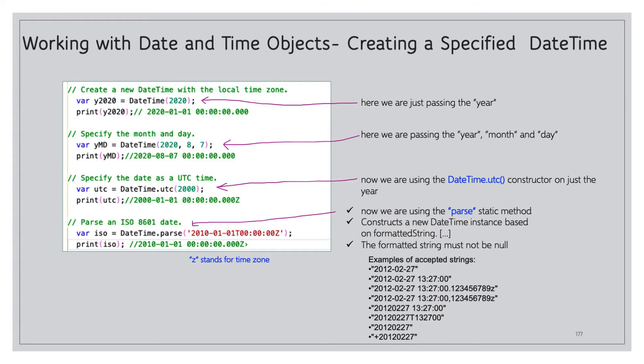Now we can specify a date as UTC, Universal Time Code. So we use the DateTime.utc constructor, we pass it 2000, the year 2000. So we get 2000-01-01 all zeros and a Z at the end. Now Z stands for time zone.